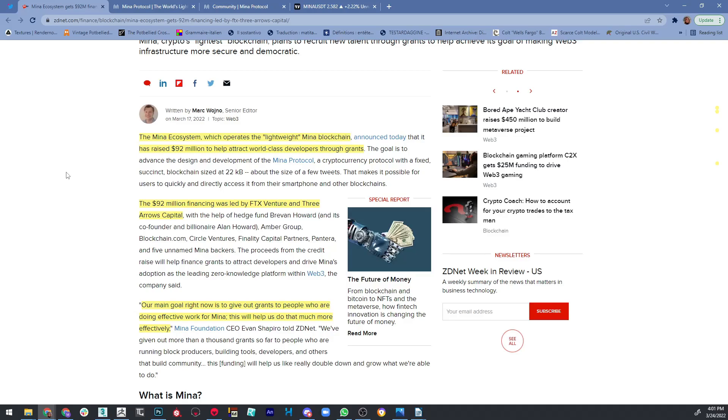As the Mina Foundation CEO said, their main goal right now is to give their grants to people who are doing effective work for Mina, and that will help do that much more effectively. So what is this Mina Protocol that I'm talking about, and how does it actually work? What are their advantages?